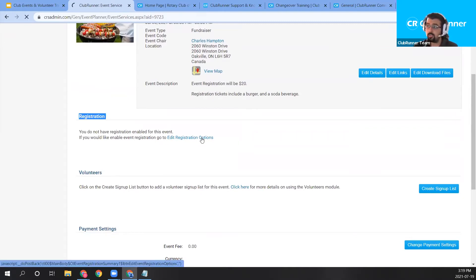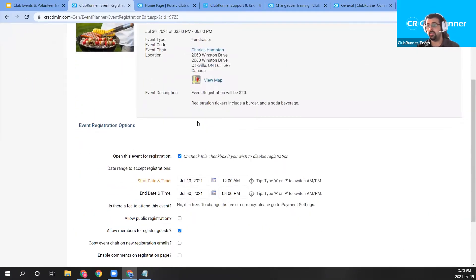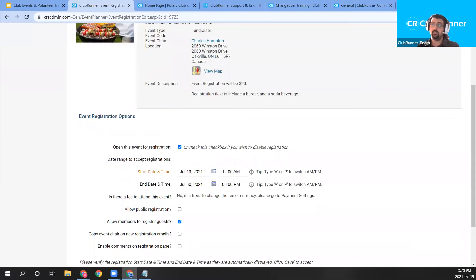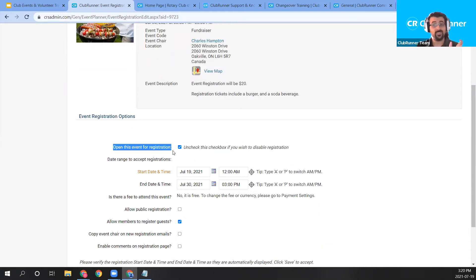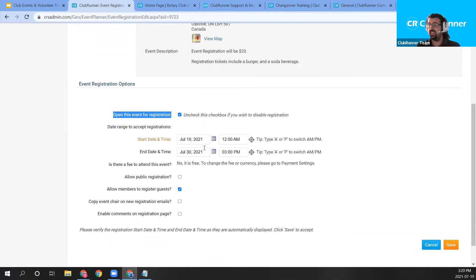Let's move on to editing the registration options. Click the 'Edit Registration Options' link in the registration section. That pulls up the options for our event. By default, once you open event registration options, the page will prompt you to open the event for registration — setting it to active and allowing people to register. If you'd like to keep it closed, uncheck that checkbox and make further edits first.